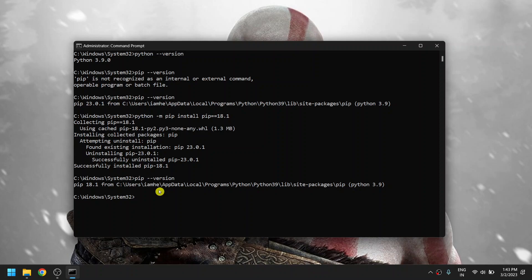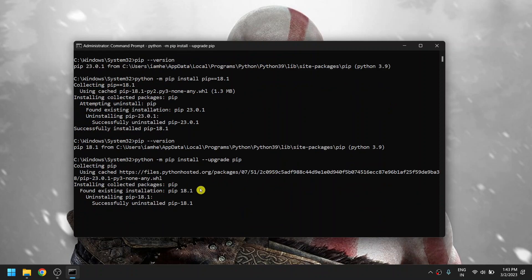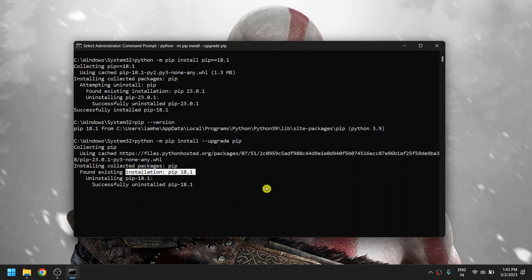To upgrade back to the latest version of pip, just type 'python -m pip install --upgrade pip'. This will uninstall the existing 18.1 and install the latest version of pip.